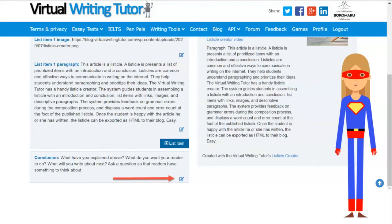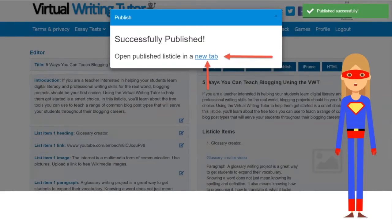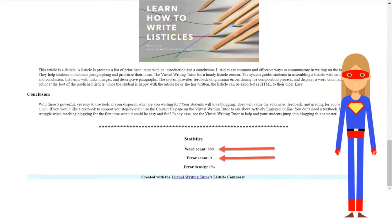Write your conclusion and publish. The Virtual Writing Tutor checks for errors and counts your words.